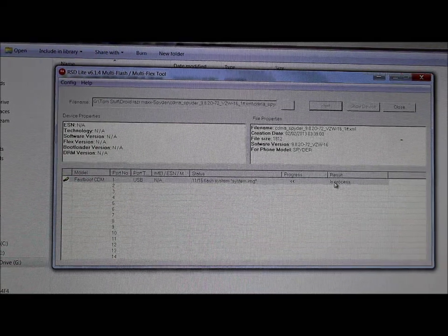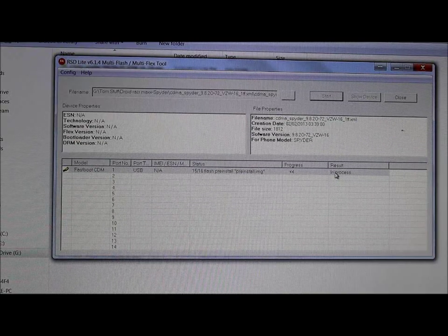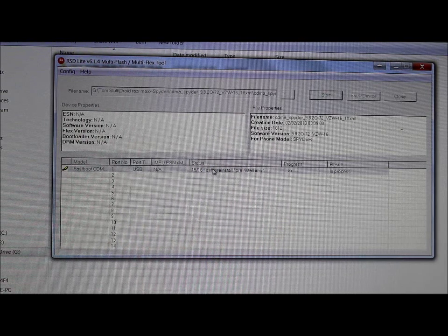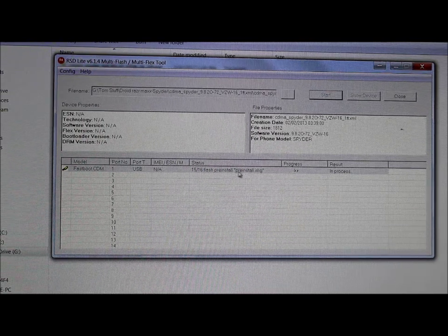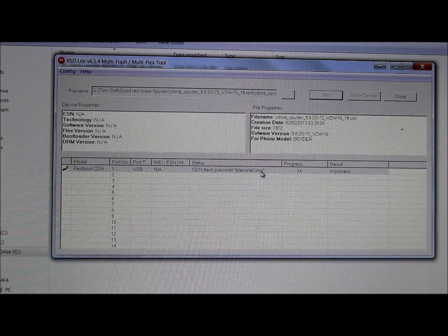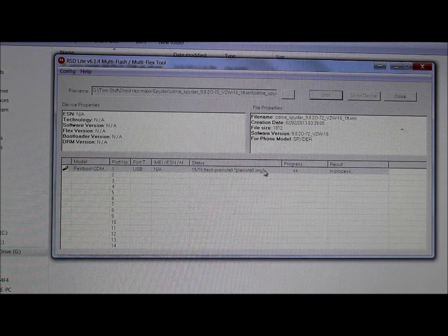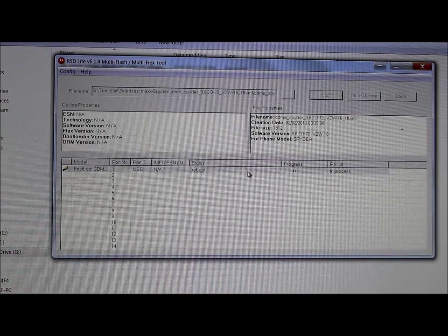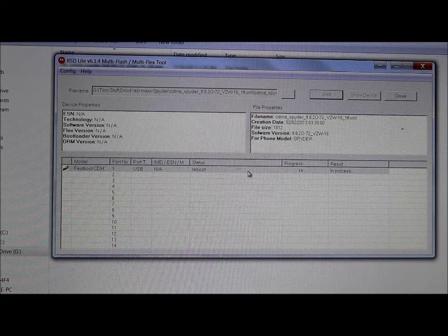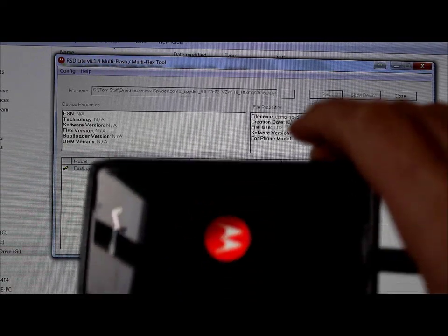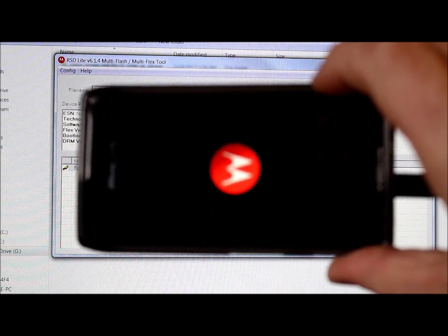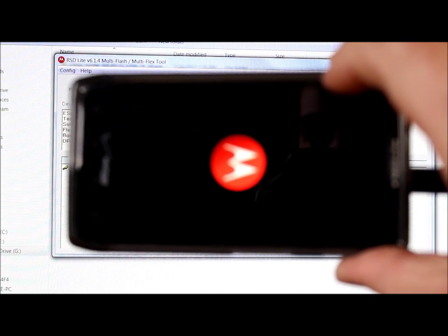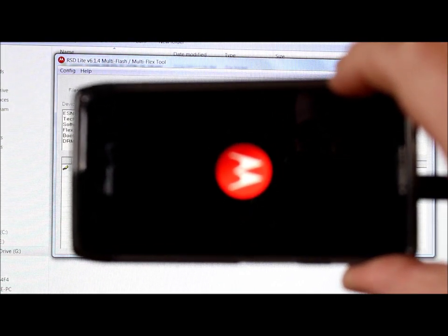We're now at 15 of 16 things flashed, currently flashing pre-install. The two longest files to flash are system and pre-install — those are the biggest files going to the device, so just be patient. After pre-install, the radios get flashed, and then it tells the device to reboot. It can take up to 10 minutes to reboot the device.